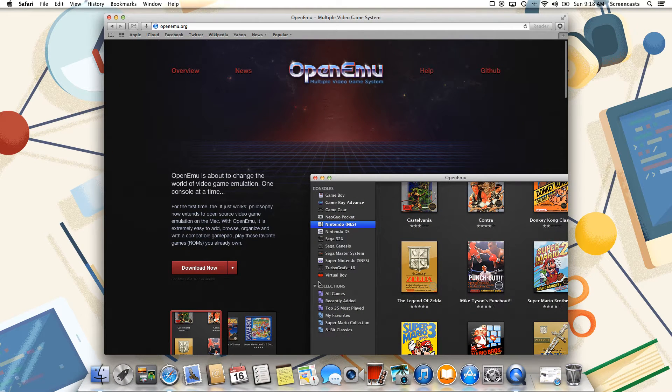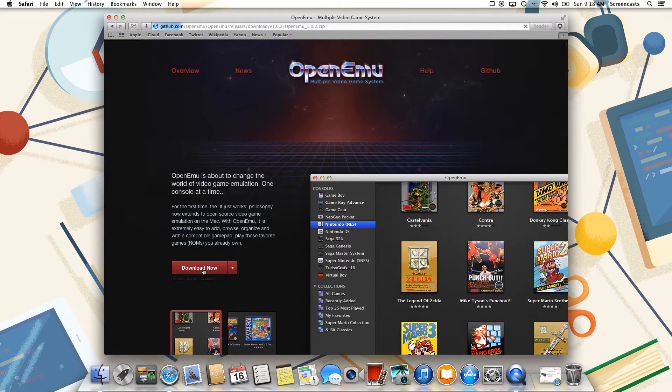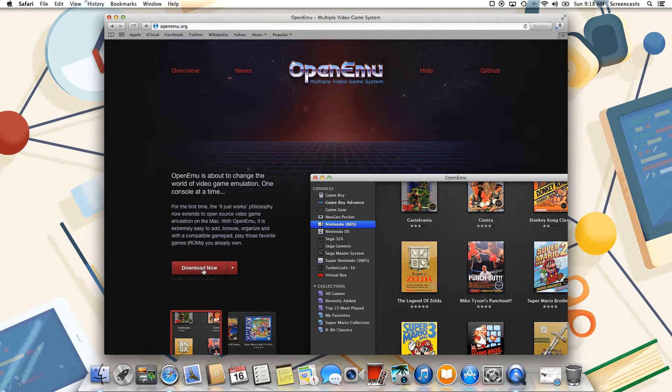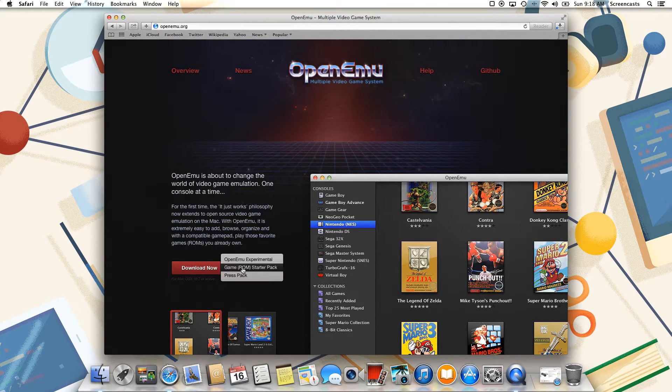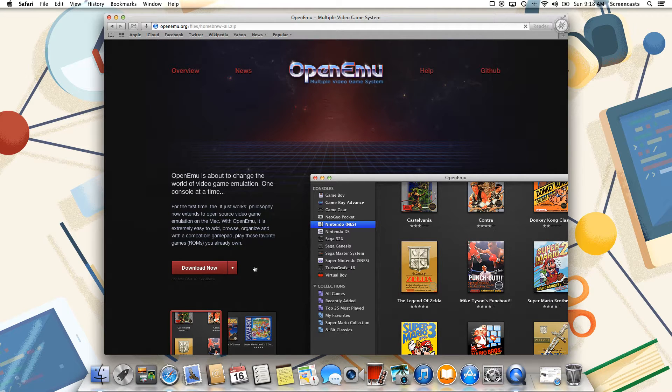The next thing we need to do is download OpenEMU itself. So we can start that download, and then next we're going to download the Game ROMs starter pack, and those are the games that we're going to be playing.